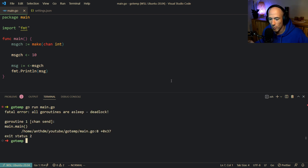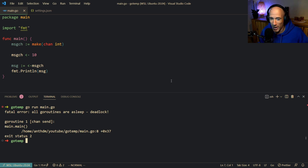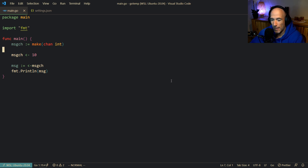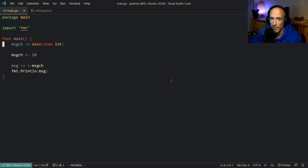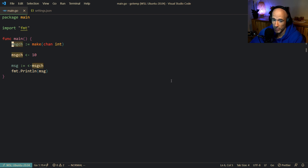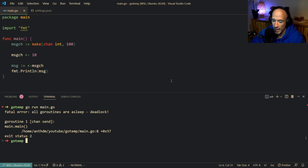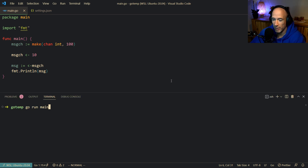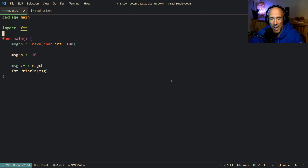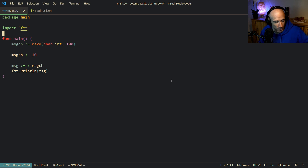Go run main.go, and you can see we have a fatal error — all goroutines are asleep. We are in a deadlock. And I'm 100% sure you've already noticed this and had no idea what was going on. So what you do is you buffer your channel with a number you picked out of thin air, and then you run main.go, and it's all working fine, and you're happy and you move on with your life.